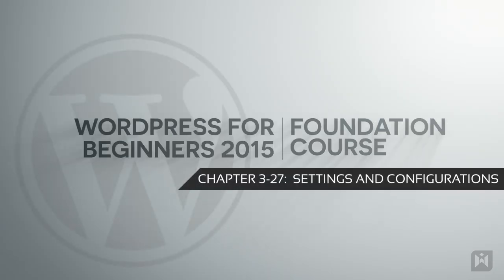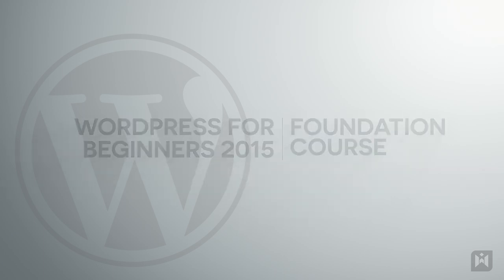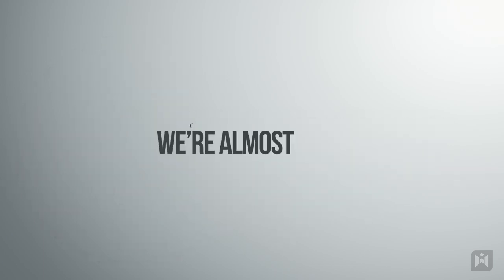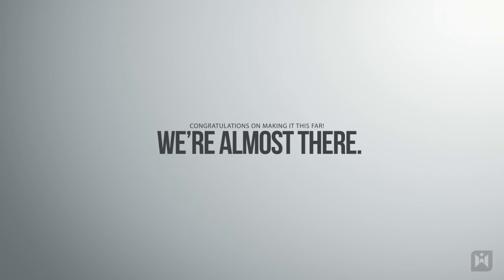Hello and welcome back to the WordPress for beginners 2015 tutorial series. If you're watching this video, I want to first congratulate you on making it this far. Theory work can be a bit dull at times but is absolutely necessary to build a strong foundation, so hang in there, we are almost done.